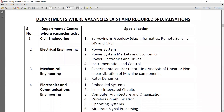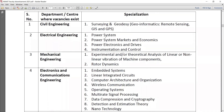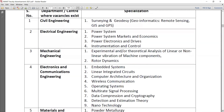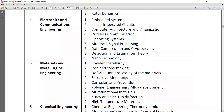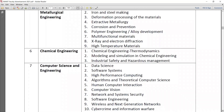What are the departments where vacancies are available? Vacancies exist in required specializations from civil engineering, electronics engineering, mechanical engineering, electronics and communication engineering - specializations are also given on the right-hand side - materials and metallurgical engineering, chemical engineering, and computer science and engineering.